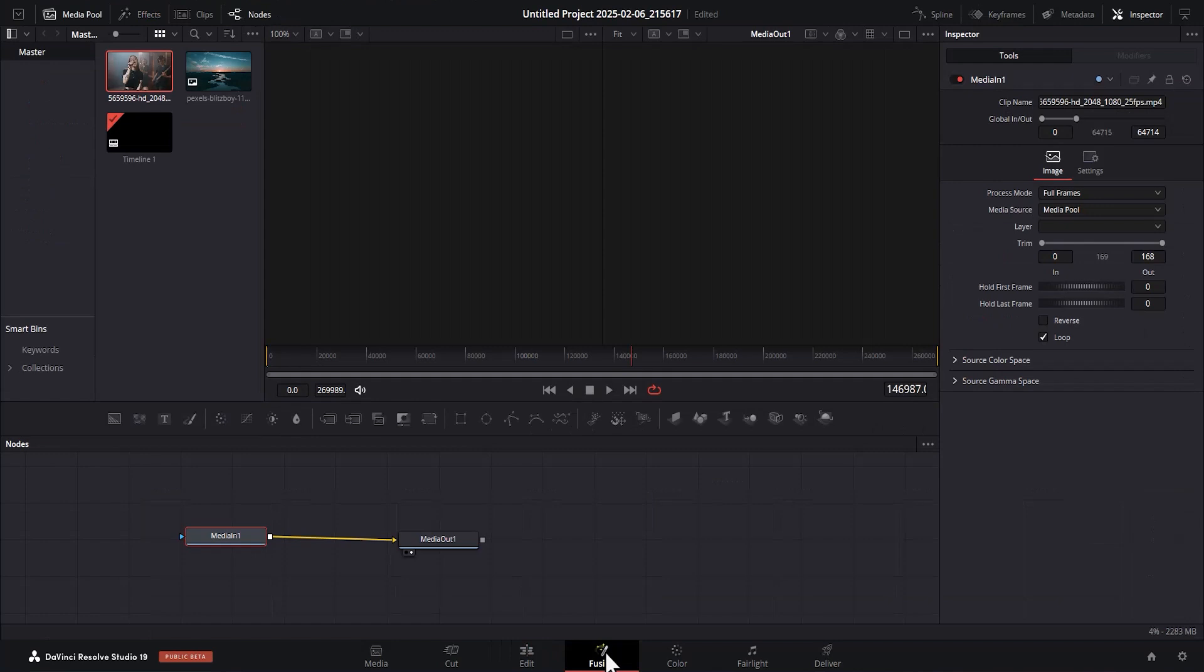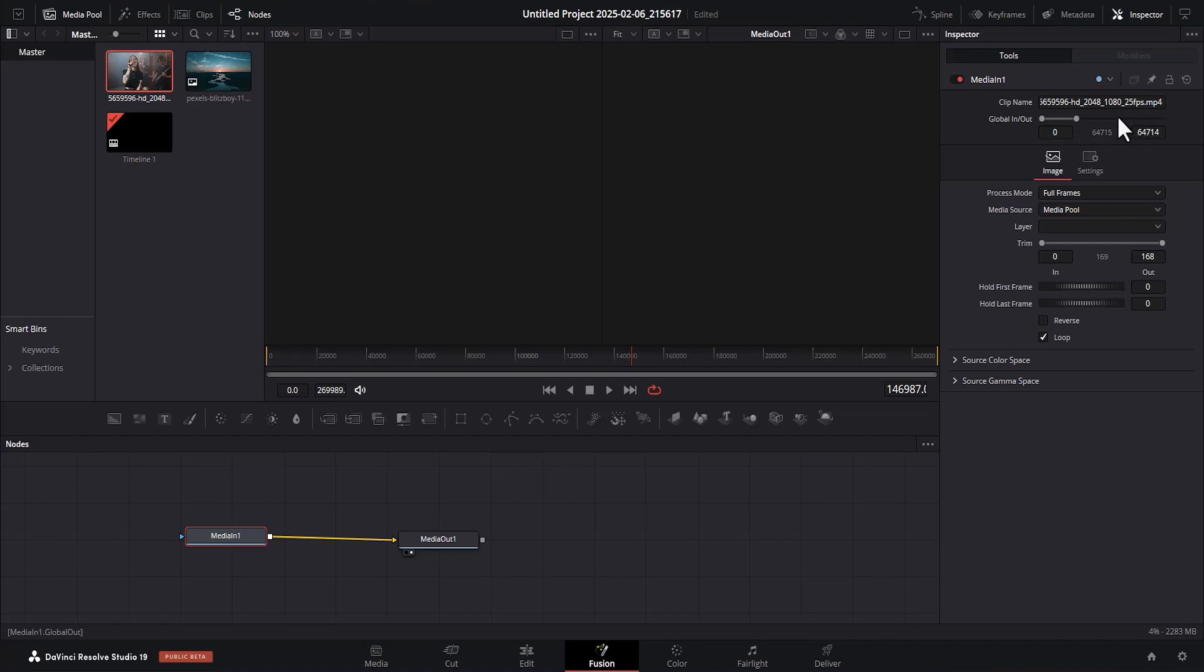What you need to do is to go back to Fusion and come over to this Global In and Out. Now, this is the complete duration for Fusion. And this segment signifies the segment where our video has frames.